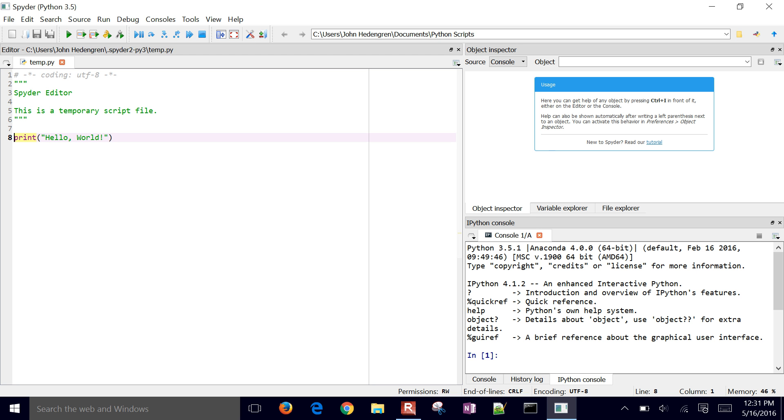For those of you who have done debugging in Python before, you might have used the PDB or IPDB if you're in the IPython notebook. That's a package for debugging. We're going to use Spyder though, because it simplifies things in terms of the console is here. Our variables are going to be listed here.